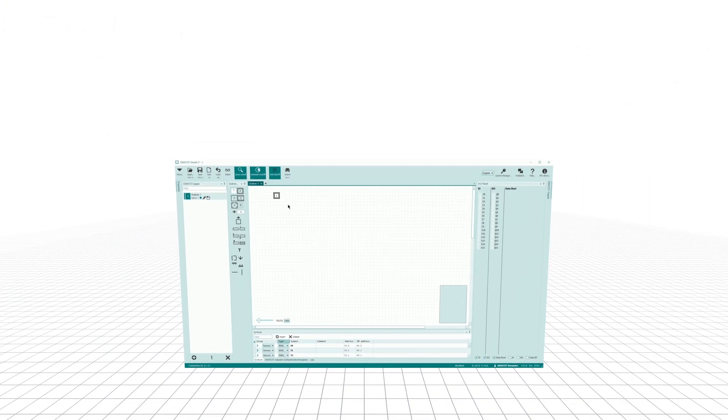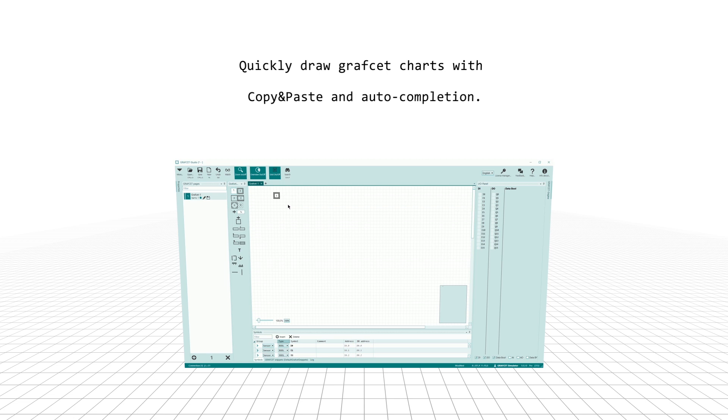Quickly draw Grafcet charts with copy and paste and auto-completion.